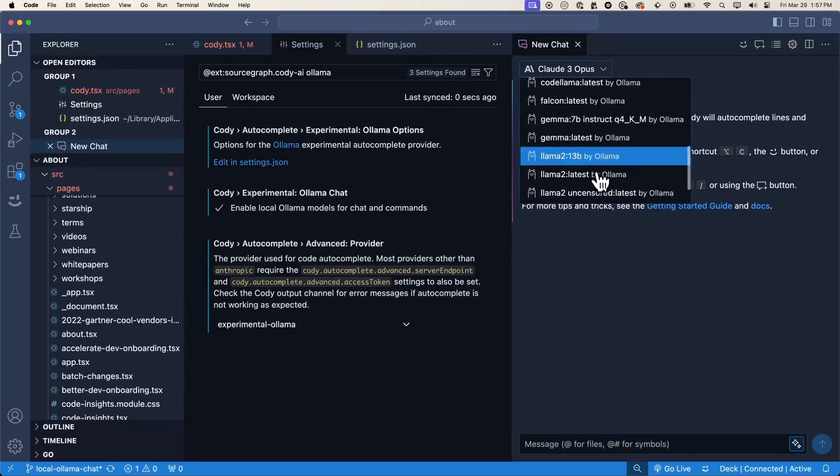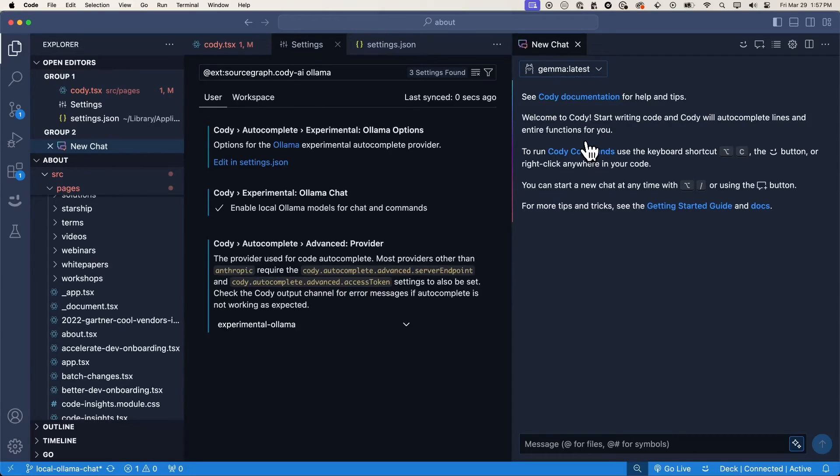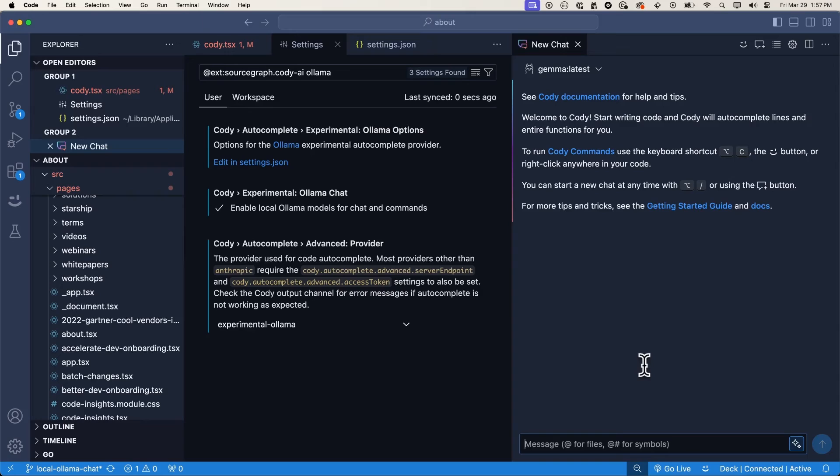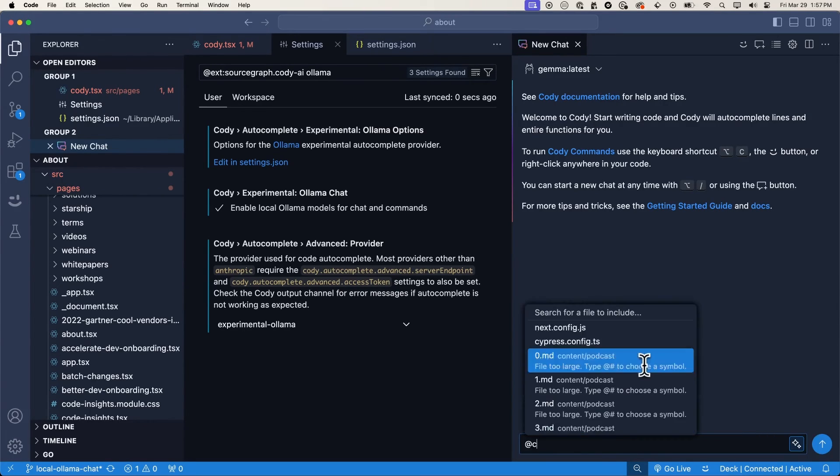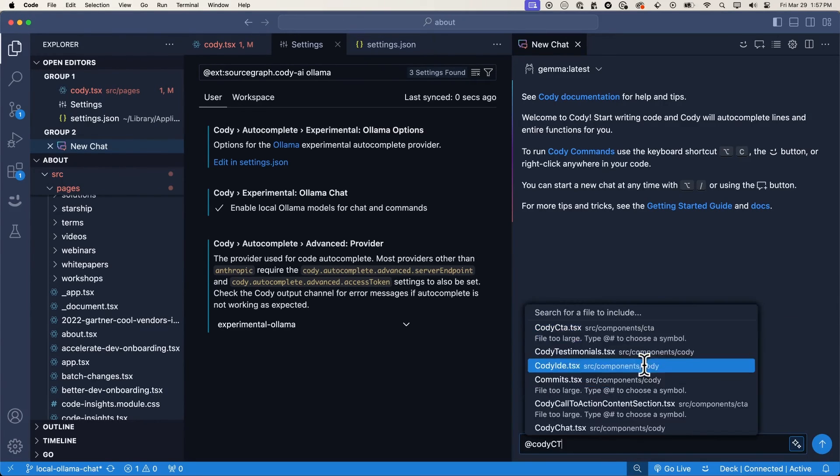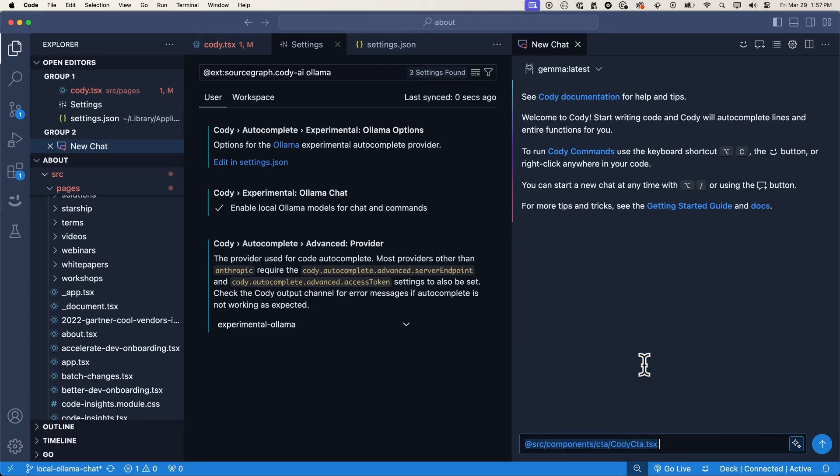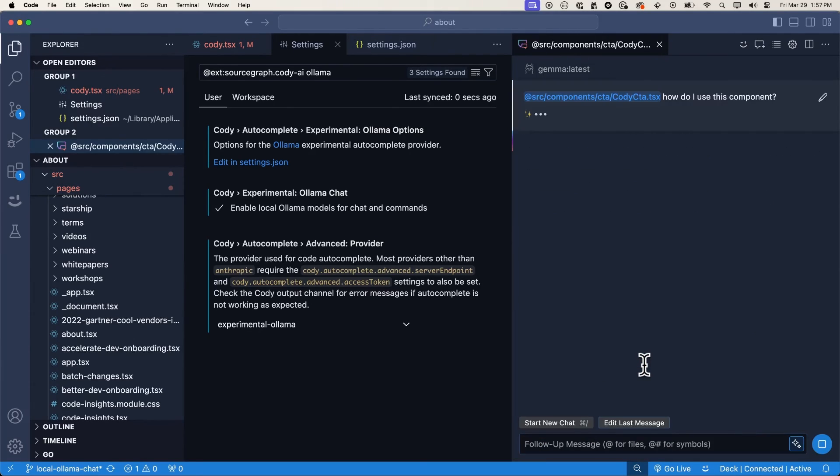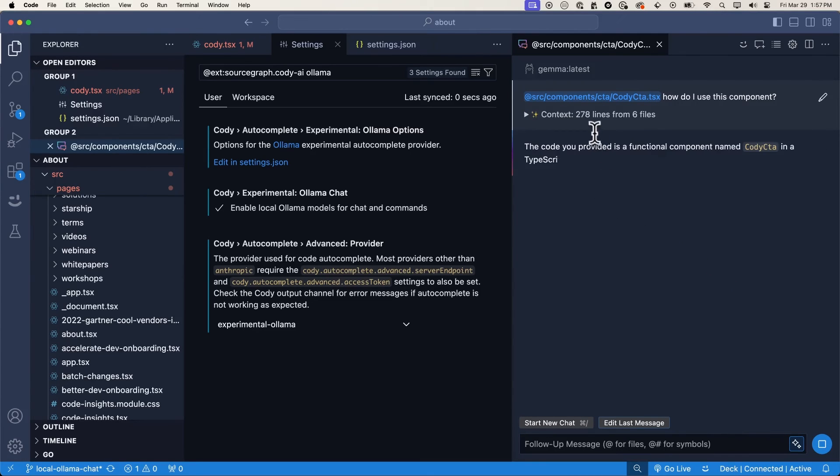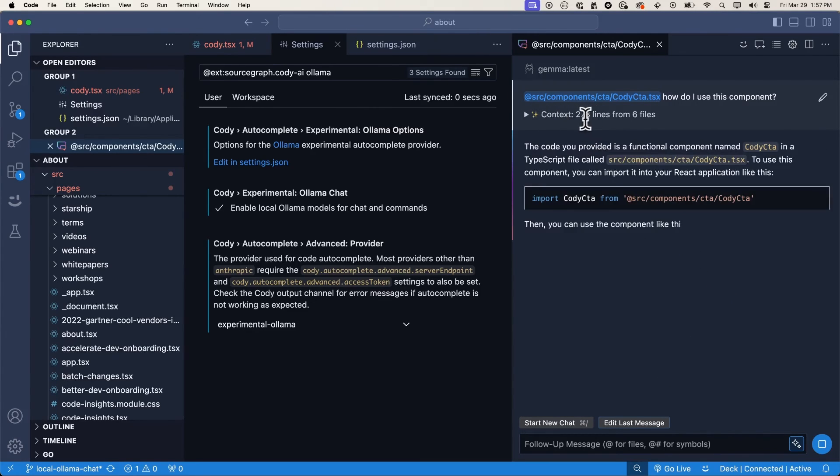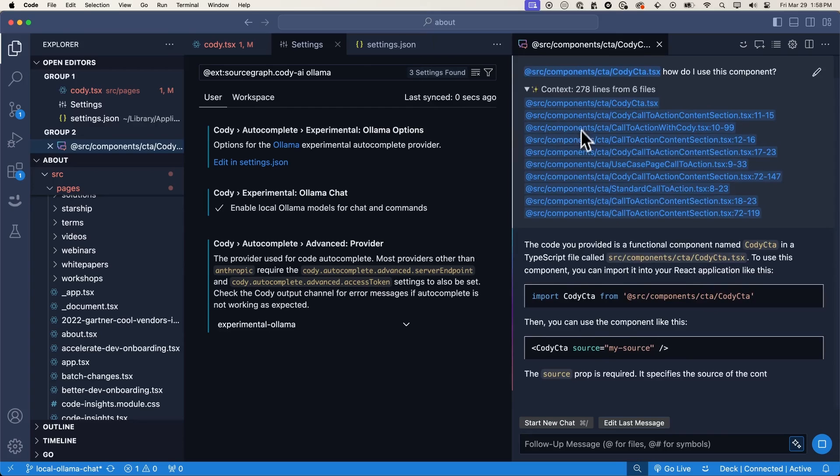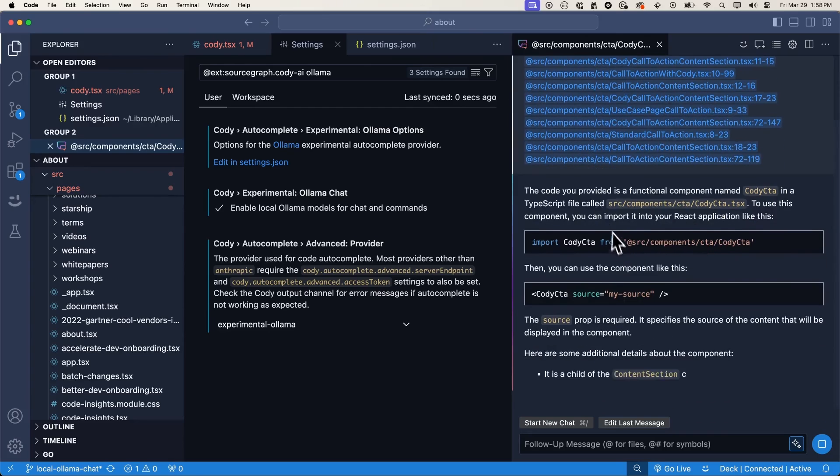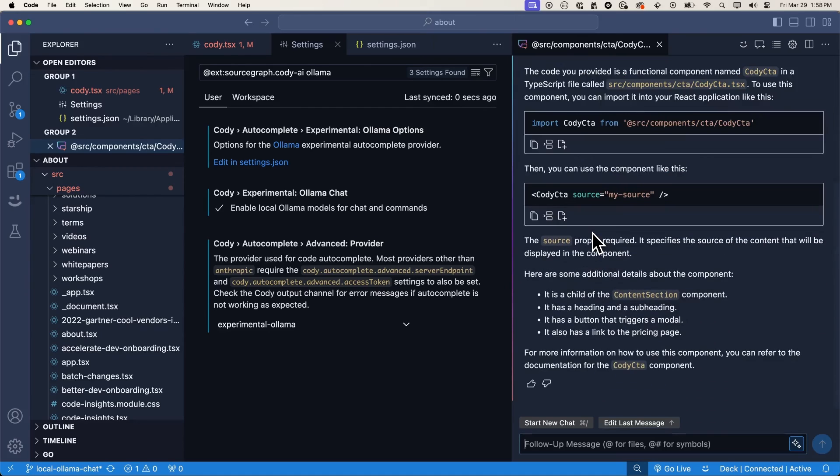If we pick a model here, let's pick gemma latest here, for example. And now we can ask any question just like we would if we were connected to the internet and talking to any of the other LLMs. So let's include a file here. Let's say Cody CTA and ask Gemma, how do I use this component? And again, you'll see that even with the local LLM, we're able to pull in additional context reading 278 lines from six different files. And we get an answer on how to use this component in our application, as well as some additional information.